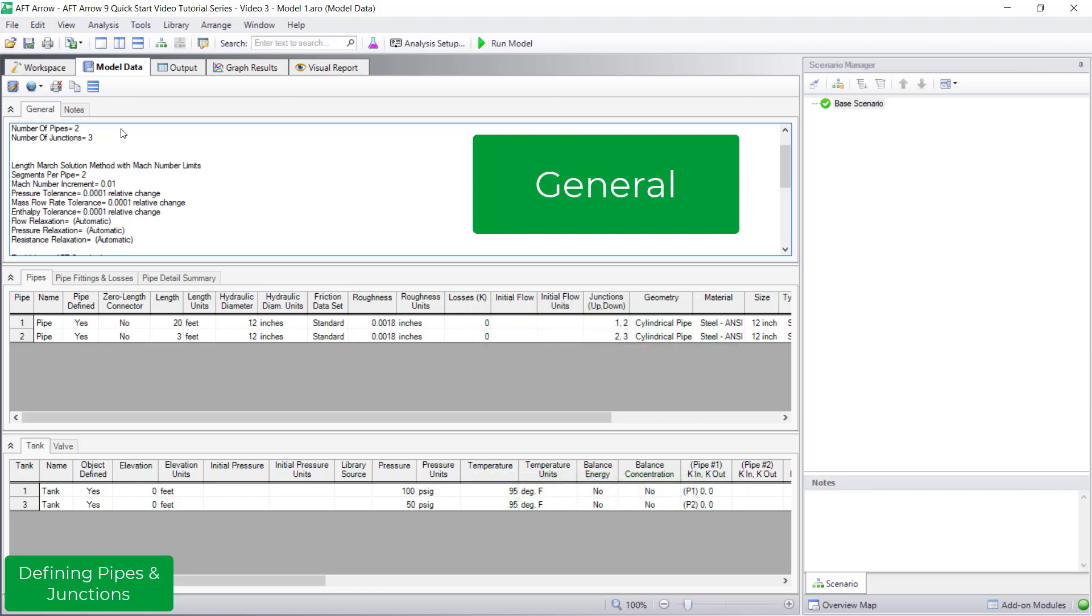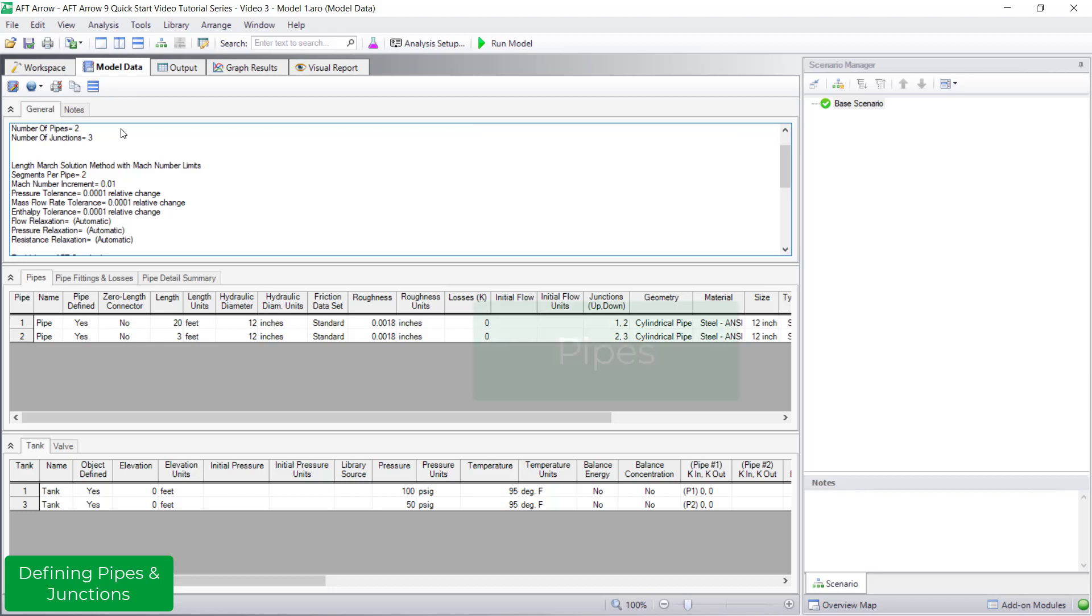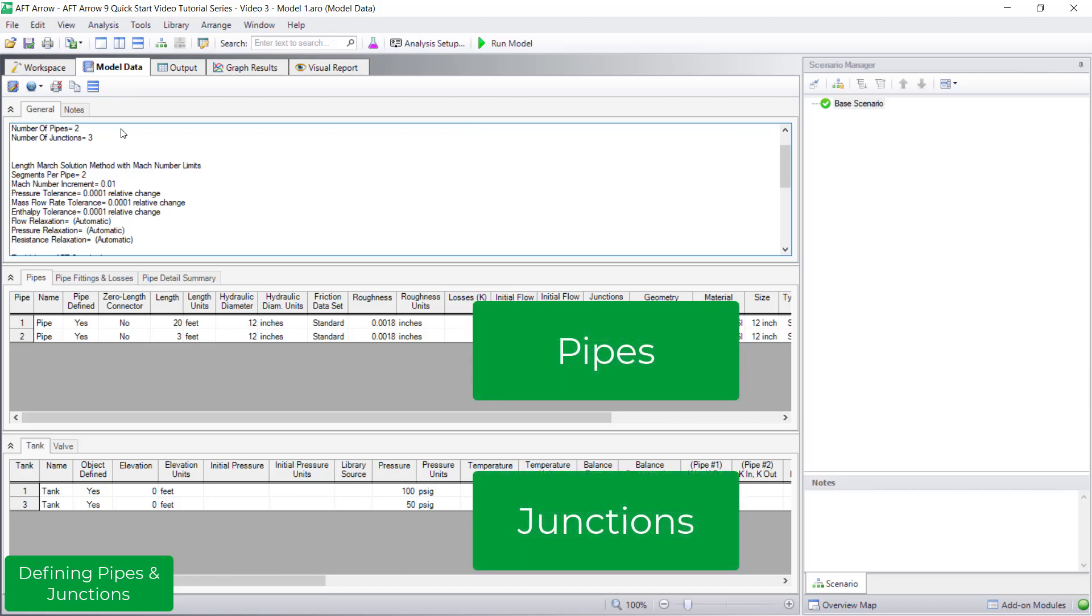The general section displays basic information like the number of pipes and junctions in the model, solution control tolerances, and fluid properties. The pipe section and junction section display input information about the pipes and junctions on the workspace.